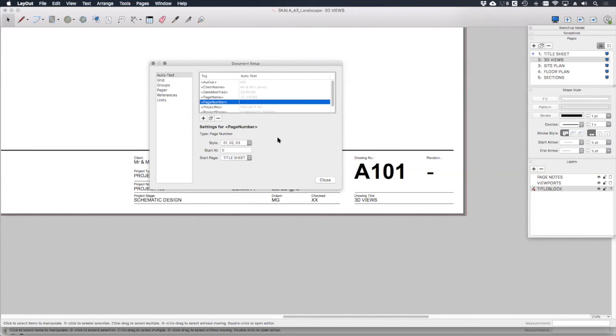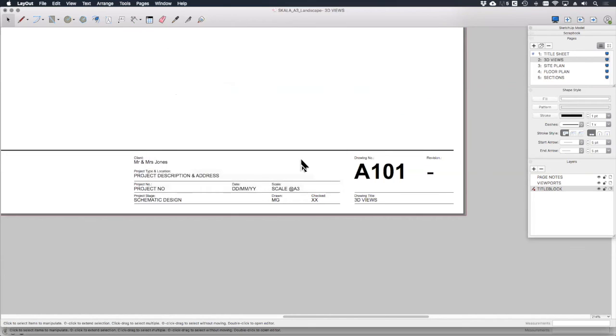But it's entirely up to you. These are really customizable and they can be really useful. Okay. In the next lesson, let's look at how to create your own custom title blocks in layout. See you there.